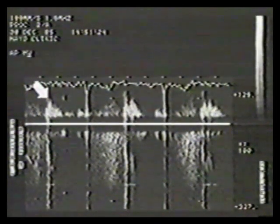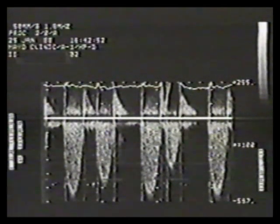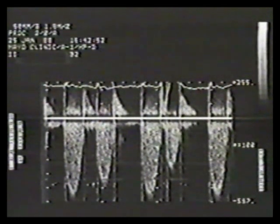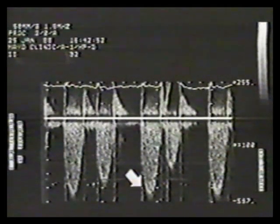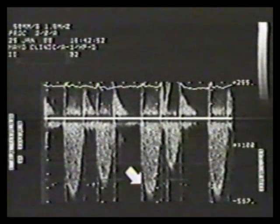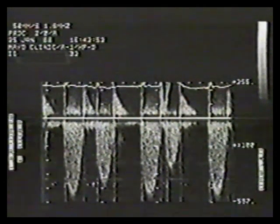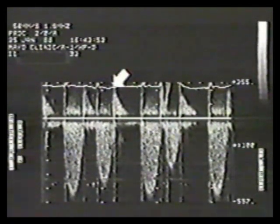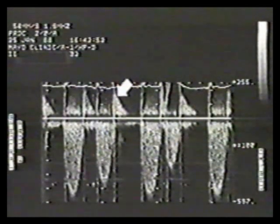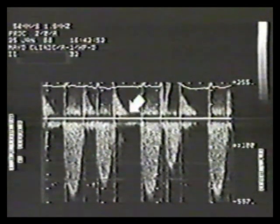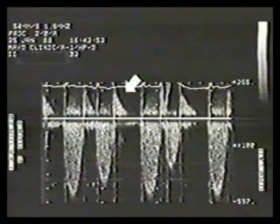Severe mitral regurgitation is usually accompanied by an increase in the forward velocity across the valve. This patient has a mitral heterograft prosthesis with opening and closing clicks evident. In contrast to the previous case, the mitral regurgitation signal is strong. Furthermore, the diastolic mitral velocity is increased to 2 meters per second with a normal deceleration time. This combination is indicative of severe mitral regurgitation.